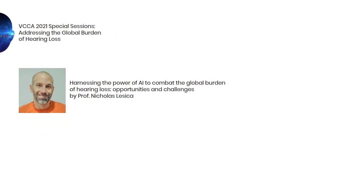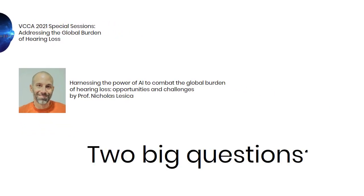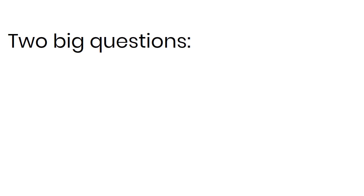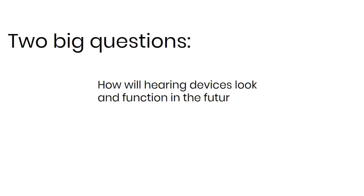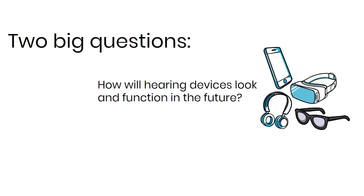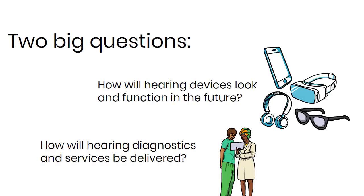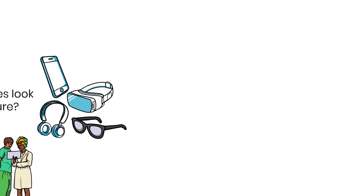The discussion will cover two big questions. How will hearing devices look and function in the future? And how will hearing diagnostics and services be delivered? In short, how can we improve the world's hearing via audiological interventions?